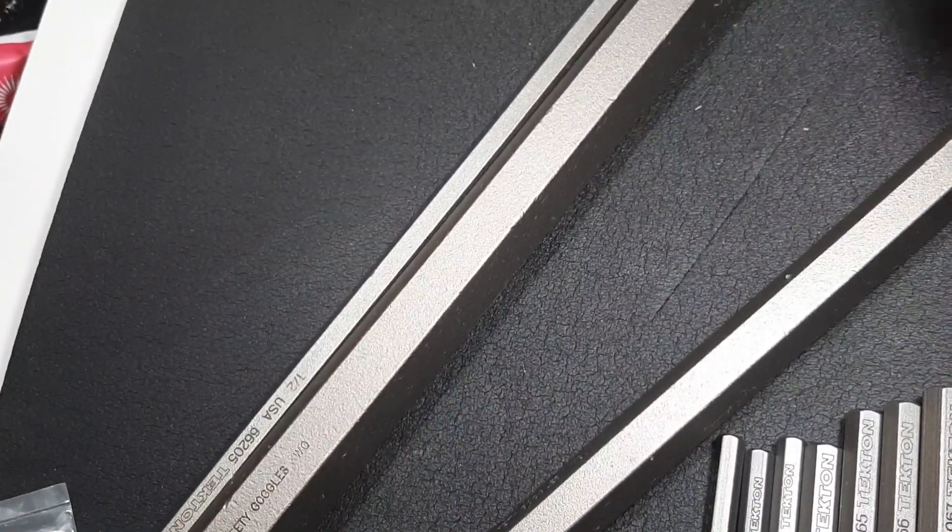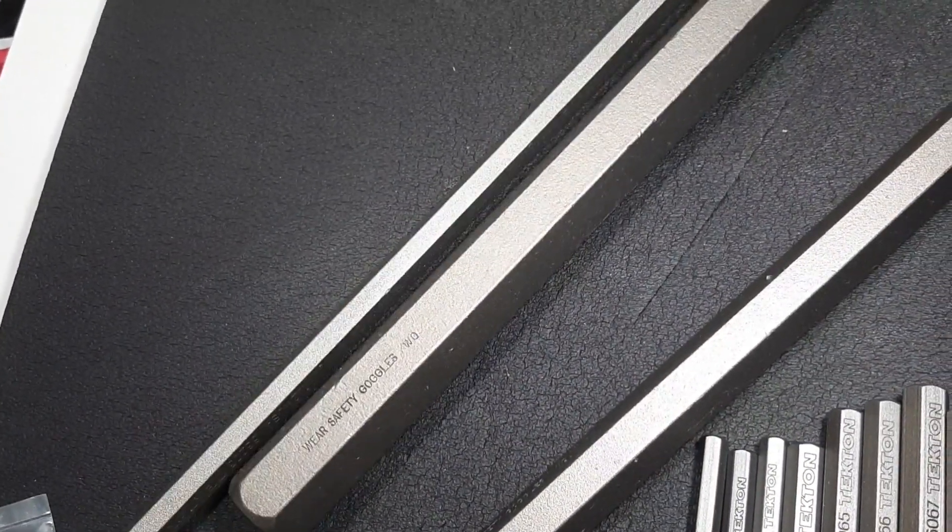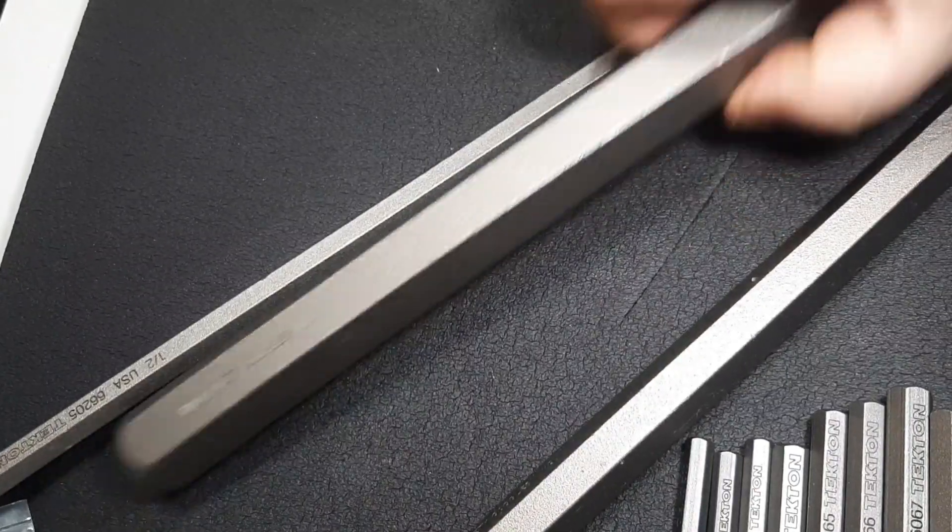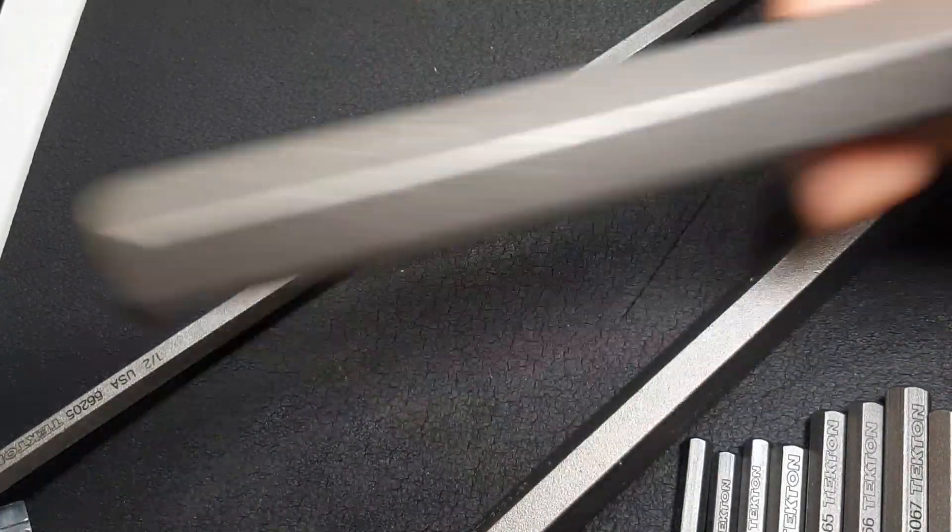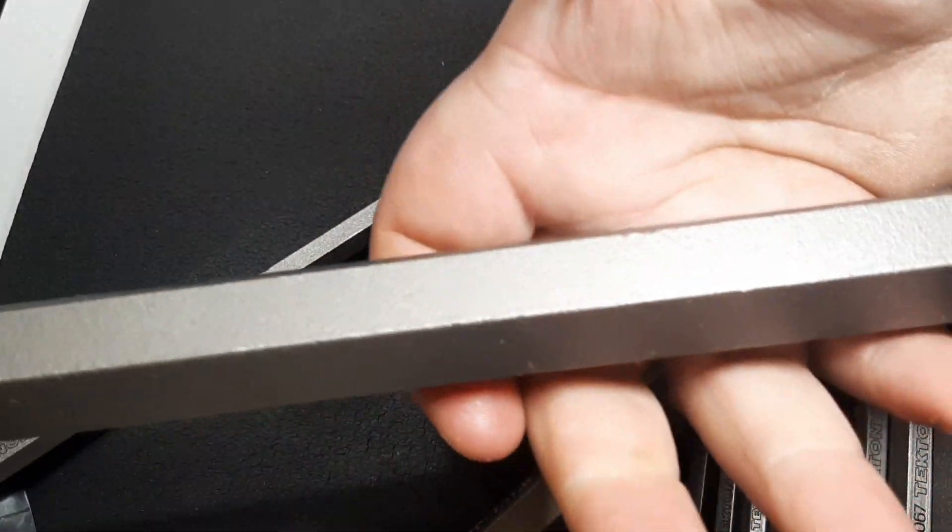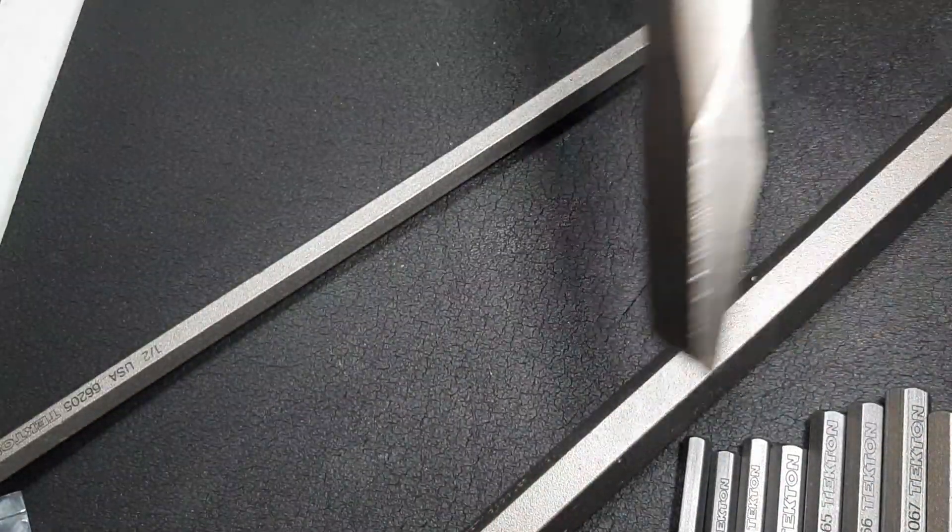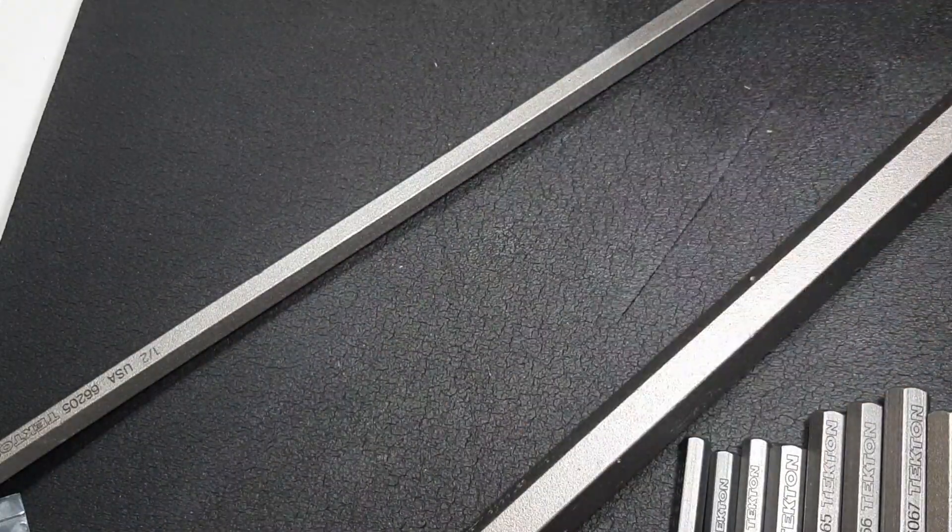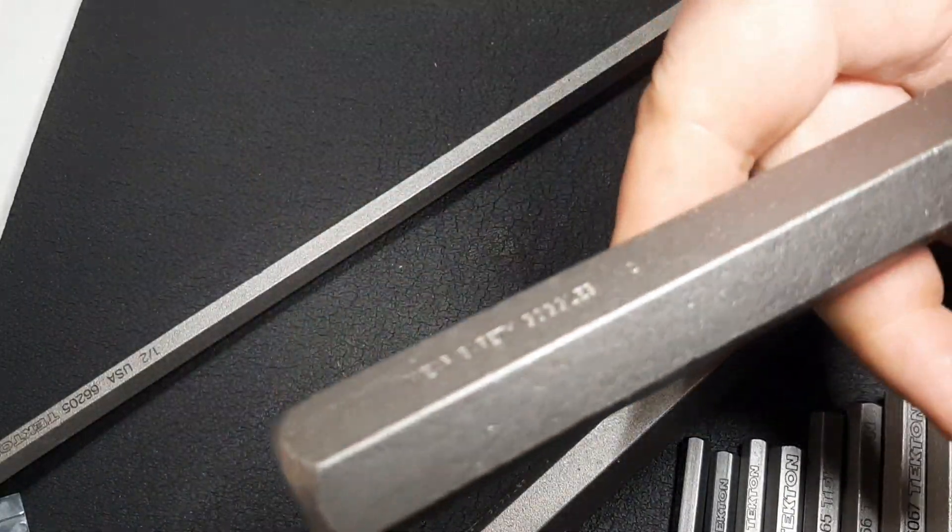There's a tape measure. Measuring the end, yep, exactly one foot long. I believe it says that on there, they're one-foot chisels or 12-inch chisels. These are big suckers.